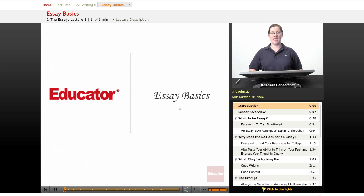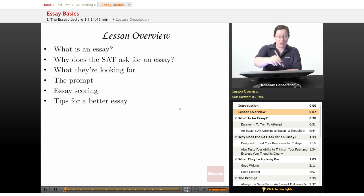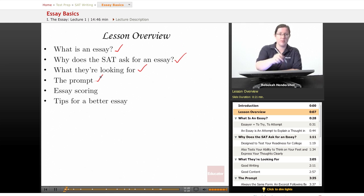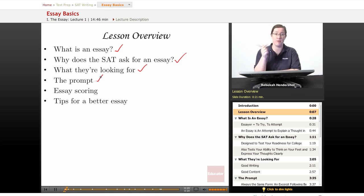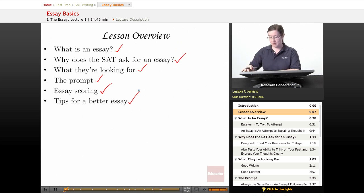Welcome back to Educator.com's SAT prep course. This lesson is on the basics of the essay section. We begin with a brief lesson overview. We're going to ask what is an essay, why does the SAT ask for an essay, and what are they actually looking for. Then we'll look at the prompt format, how your essay will be scored, and some general tips for a better essay.